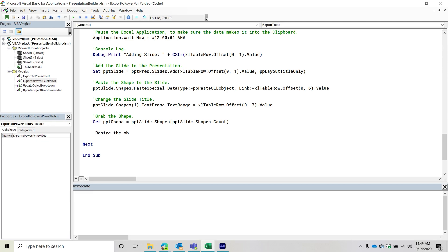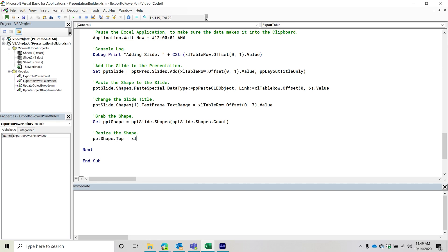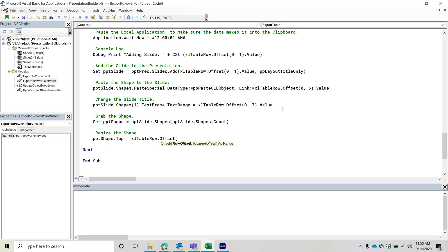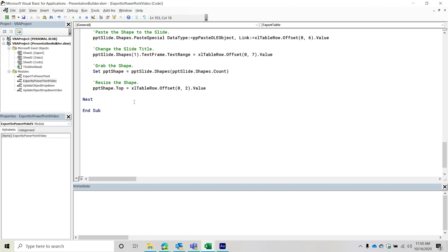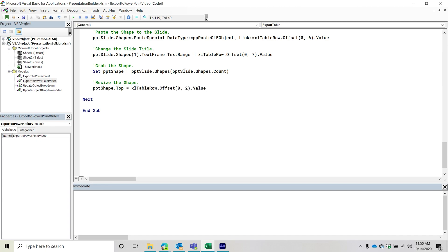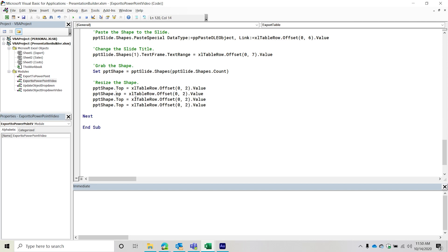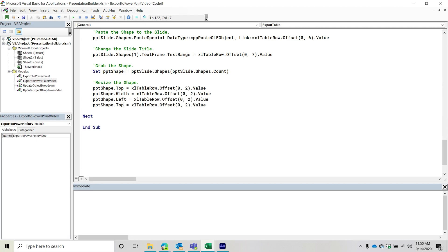And then from here, resize the shape. So I'm going to set the PPT shape dot top equal to Excel table row offset, and then it's going to be a zero to dot value. And then basically, I'm repeating this just for the different dimensions. So in this situation, it's going to be width, then it's going to be left. And then it's going to be height. And you guessed it, each one of these is just one after the other. Okay. And with that, that basically is all the code.